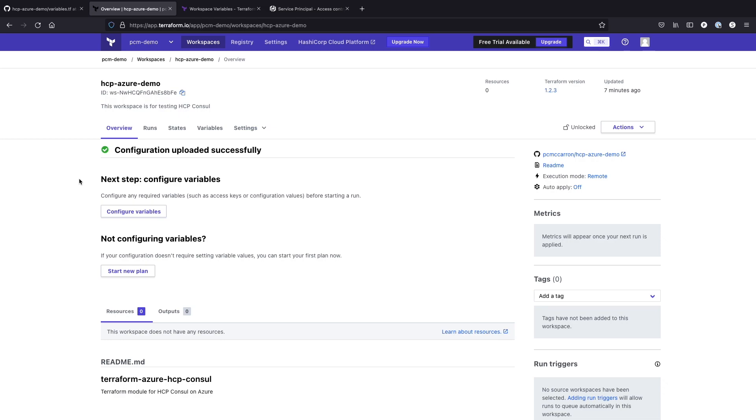For some demonstrations on what that looks like, I recommend checking out the HCP UI where we have some quick start modules for getting started with Terraform. We also have them available on learn.hashicorp.com where you can see more information about how you can do end-to-end automation with Terraform and HCP. Thanks for watching.